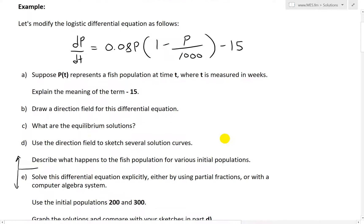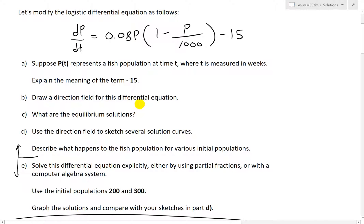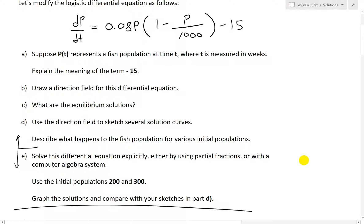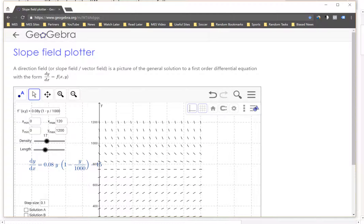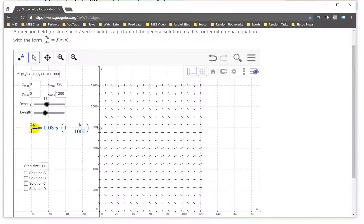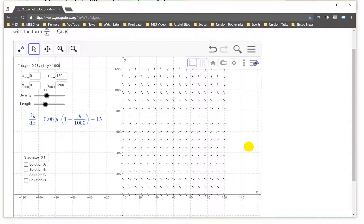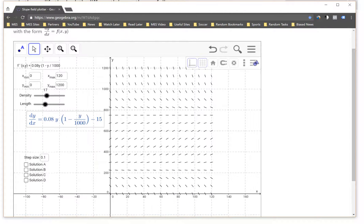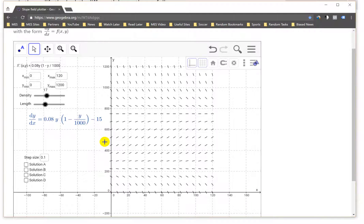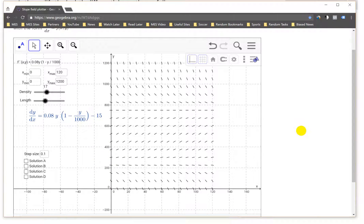Now let's look at Part B: draw a direction field for this differential equation. To draw the direction field, I use a slope field or direction field calculator, as shown in my earlier videos. I've inputted the equation using y in place of p and x in place of t. The equation is 0.08y times (1 minus y over 1000) minus 15. Here is the direction field shown from 0 to 120 on the x-axis and 0 to 1200 on the y-axis.